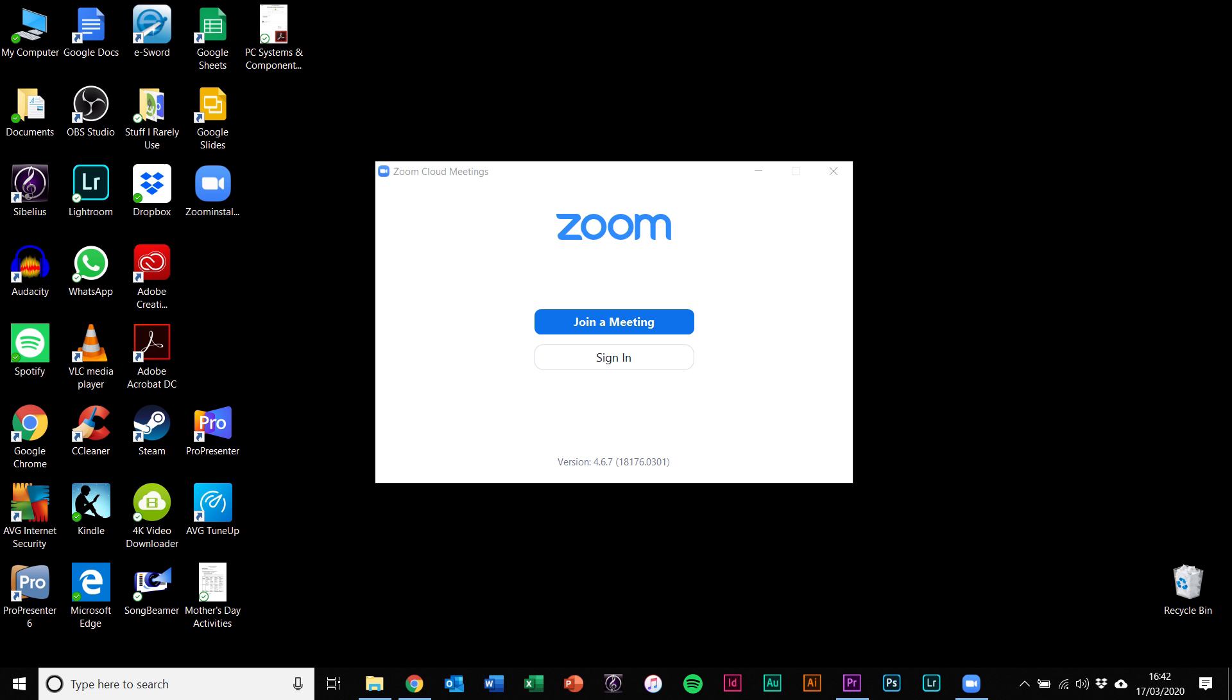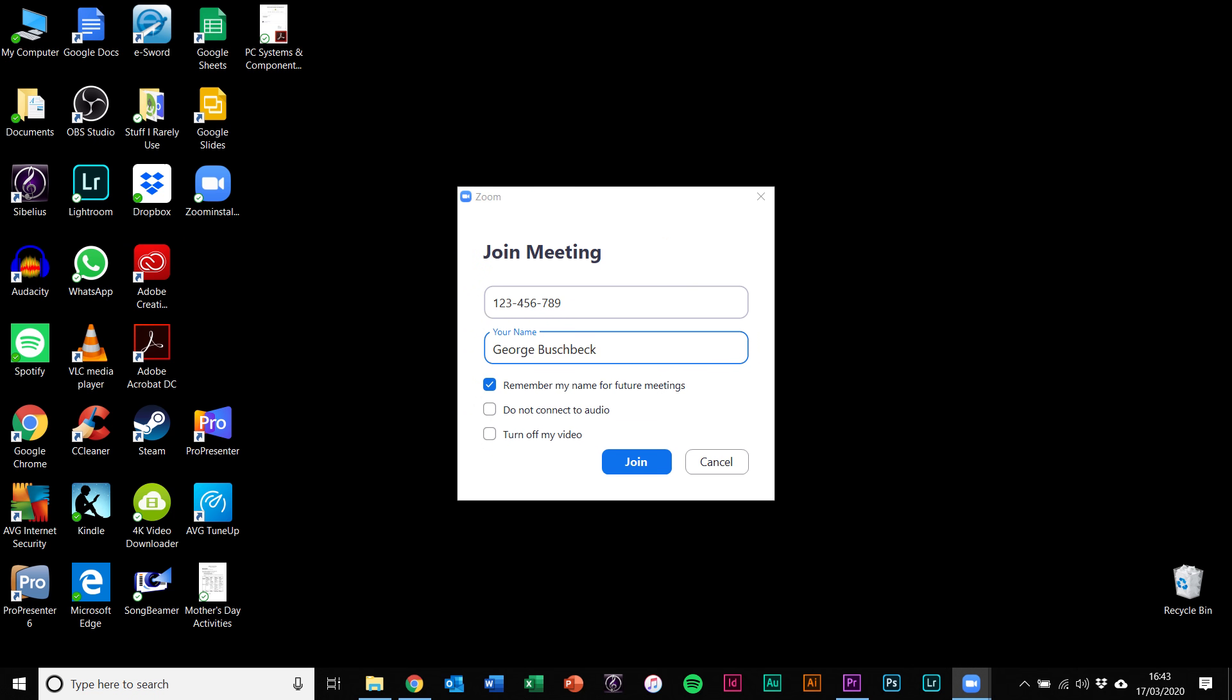Once installed, you'll see a big blue button that says join a meeting. If you click that, it will give you the option to type in a meeting ID.